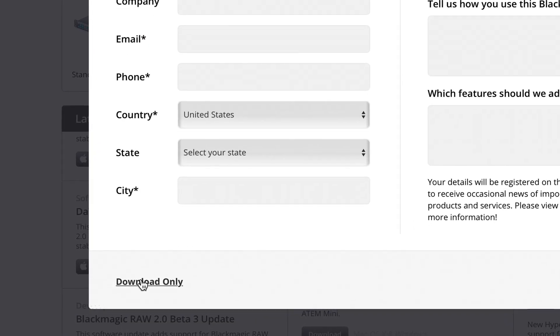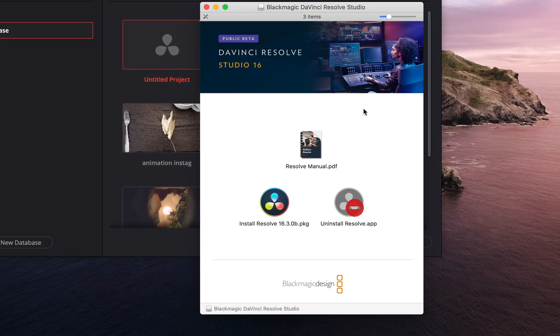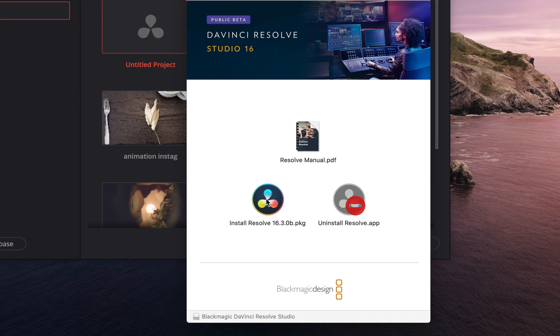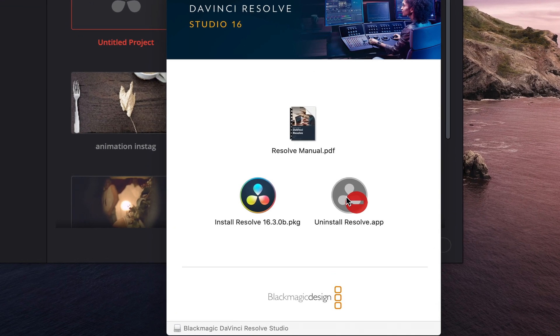Once you've downloaded the software, just double click on the zip file, open the DMG and you'll be presented with this page here. It has three things in it: the manual, Install Resolve, and Uninstall Resolve. Now, most people think that Uninstall Resolve is only there when you want to get rid of the program, so they just double click Install Resolve and it overwrites the package over the existing program currently on your computer.